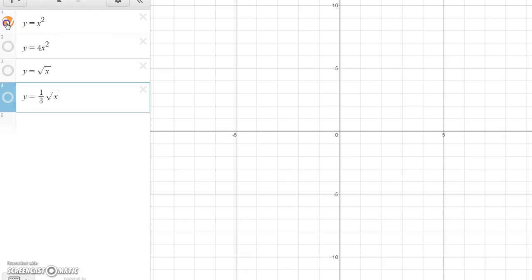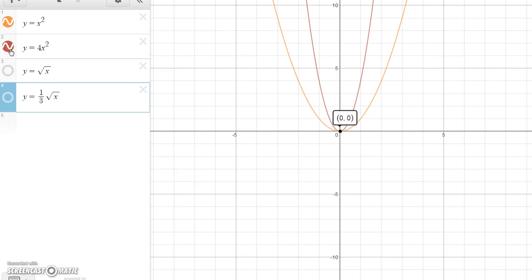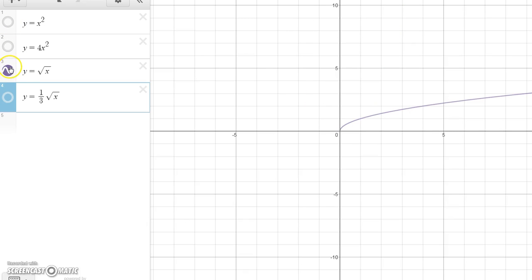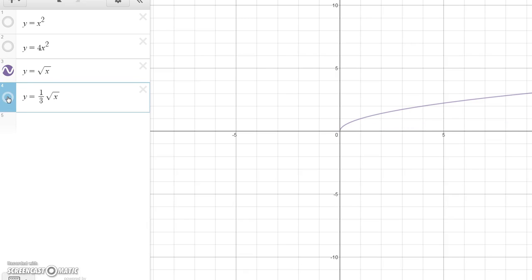Here's y equals x squared, and here's y equals 4x squared. Notice how 4x squared is pulled up higher — it does make it skinnier, but it's called a vertical stretch. Here's y equals square root of x, and now here's y equals one-third square root of x. See how it gets smashed down? That's because the one-third is between 0 and 1. That's how vertical stretch and vertical shrink affect the graph.